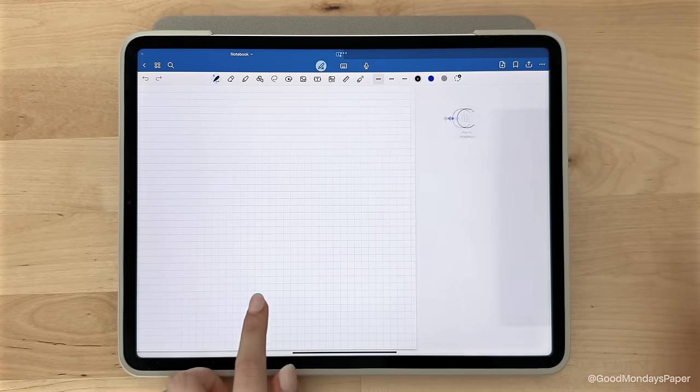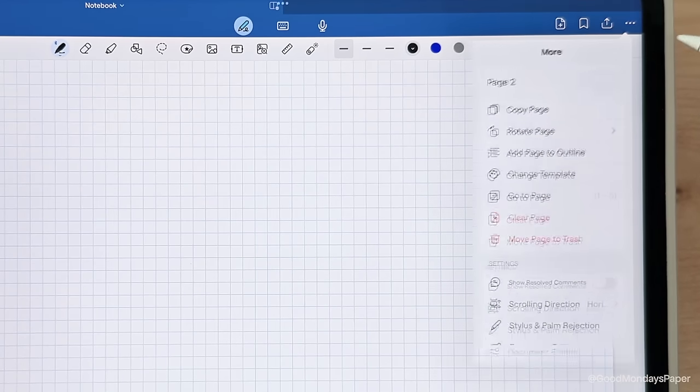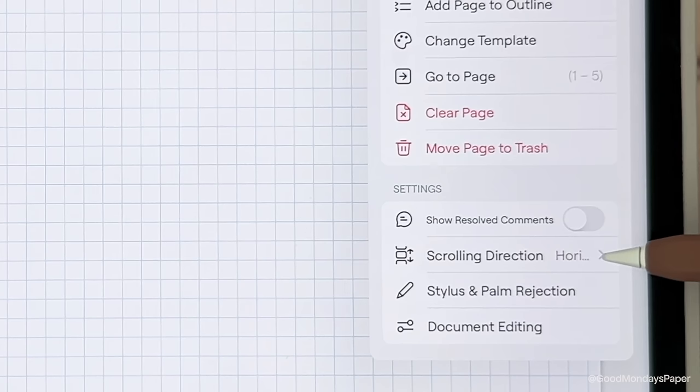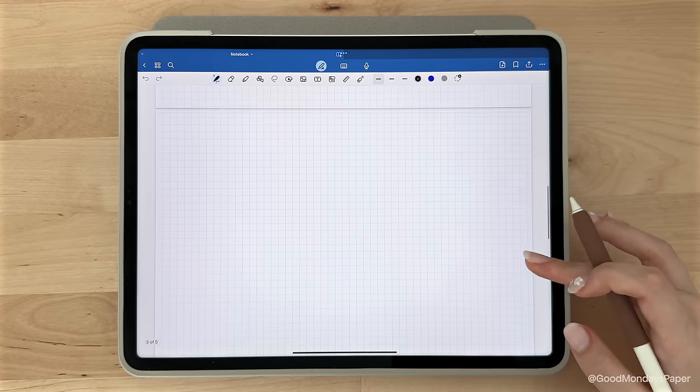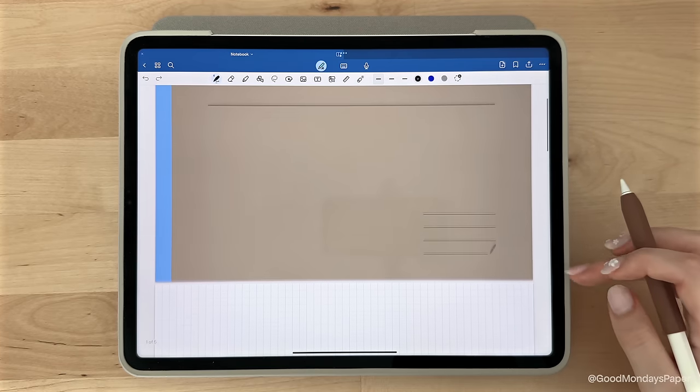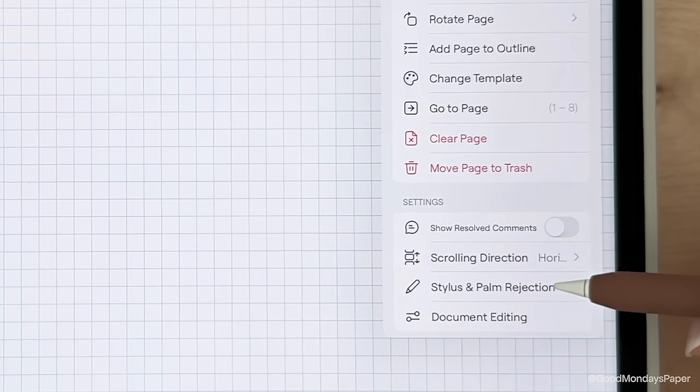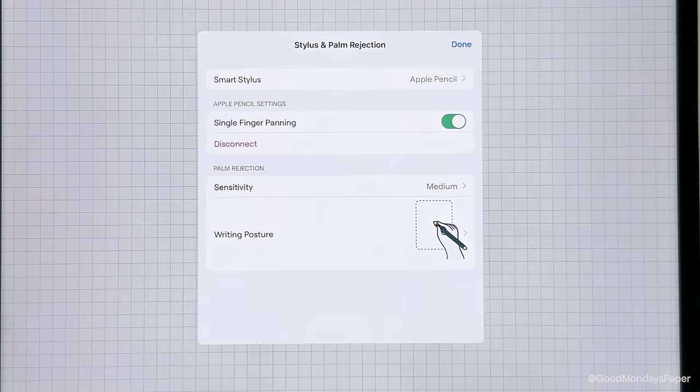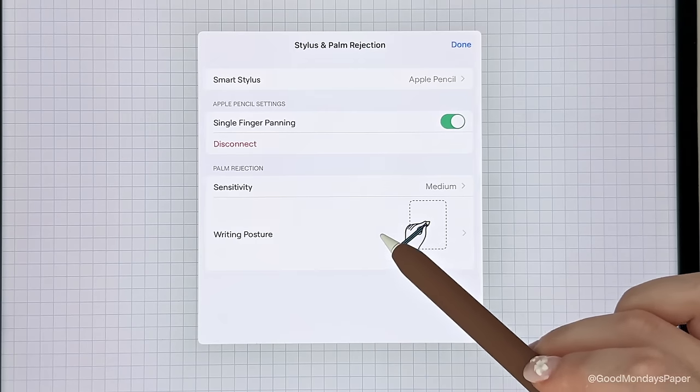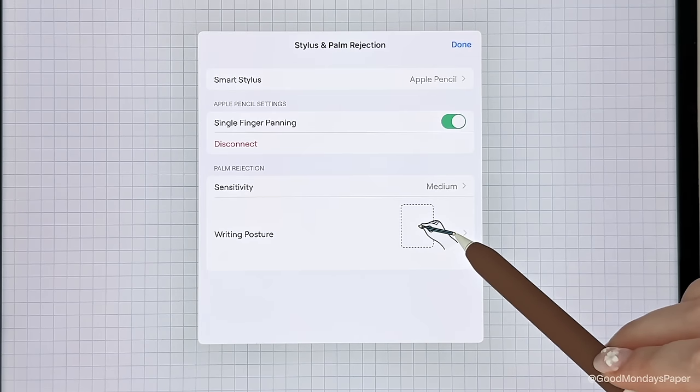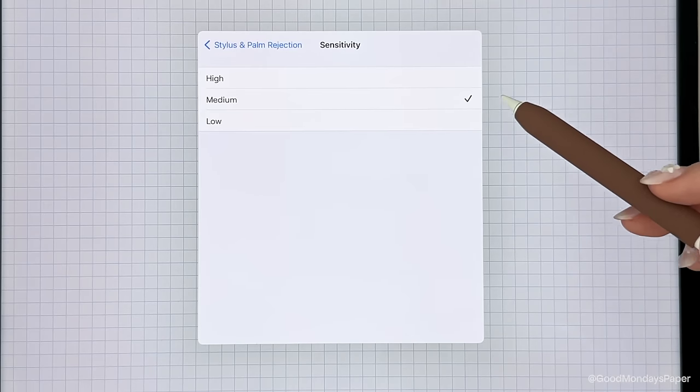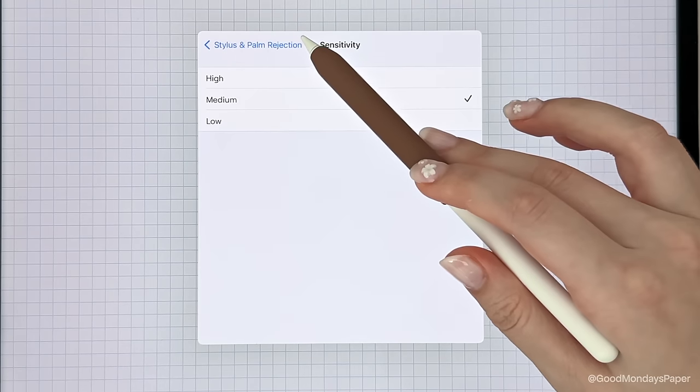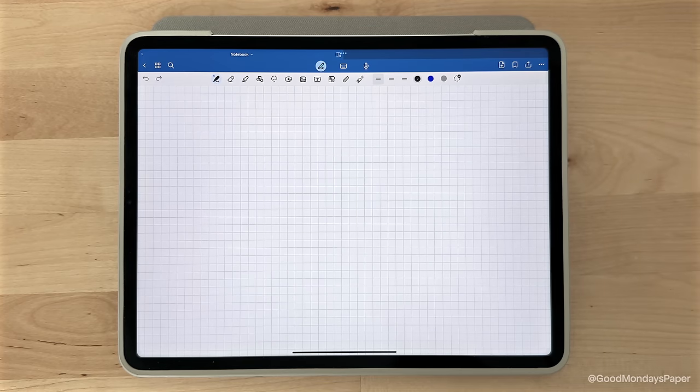By default, GoodNotes uses horizontal scrolling. If you prefer vertical scrolling, you just have to tap on the three dots on the top right here. Then at the bottom, you'll see scrolling direction and you can change that to vertical scrolling if you'd like. Before you start writing, you might also find the stylus and palm rejection setting under the same three dots helpful. You can set your writing posture. This is especially useful if you're left-handed and you don't want your palm interfering with the writing experience. You can also change the palm rejection sensitivity, but for me, I've kept everything to its default settings and I've had no issues, but you can play around with these to find what works best for you.